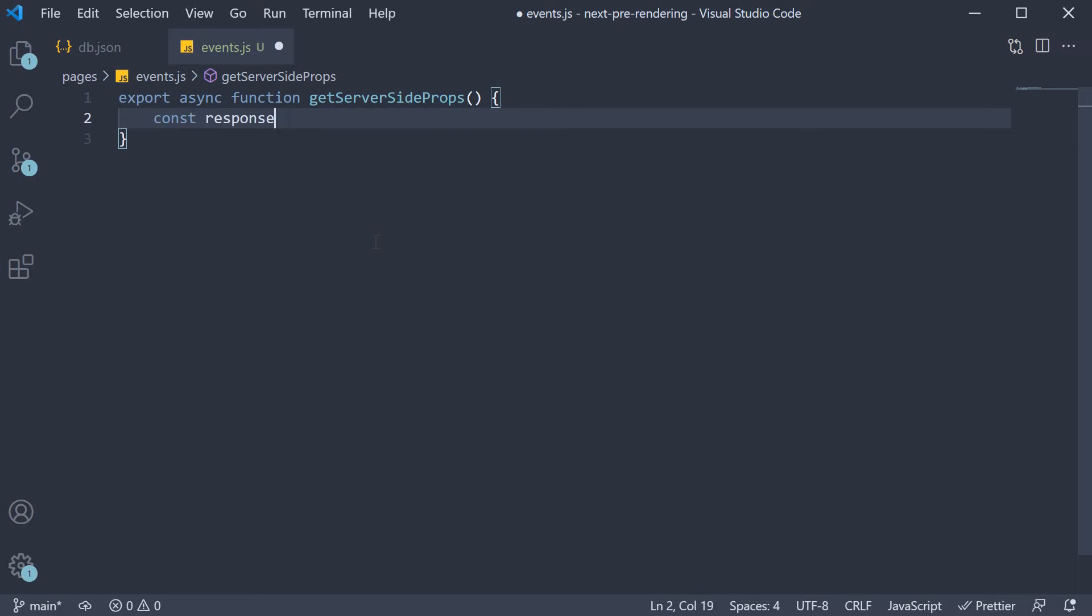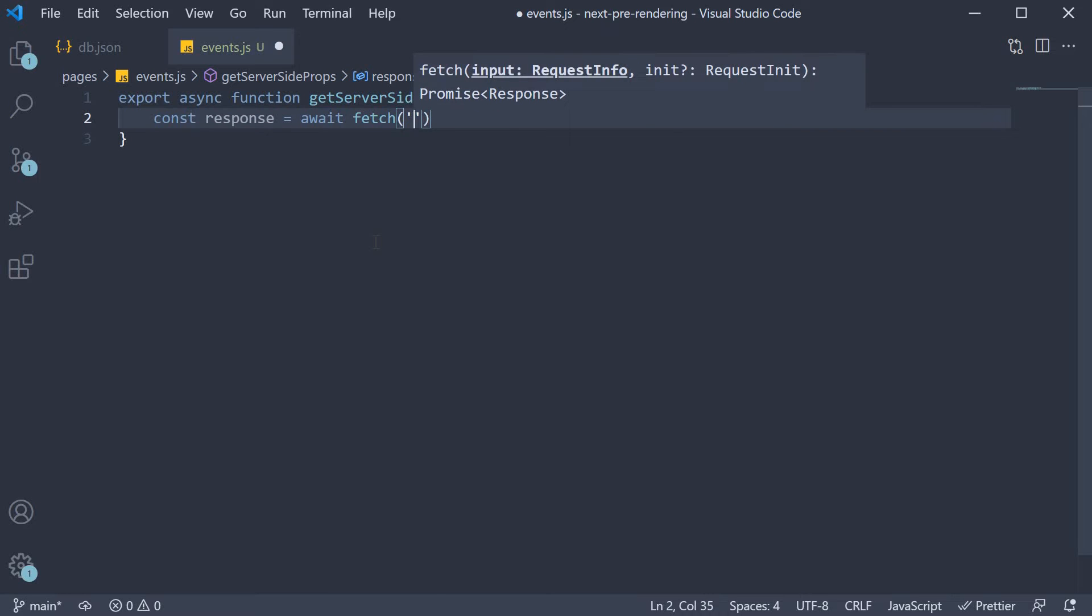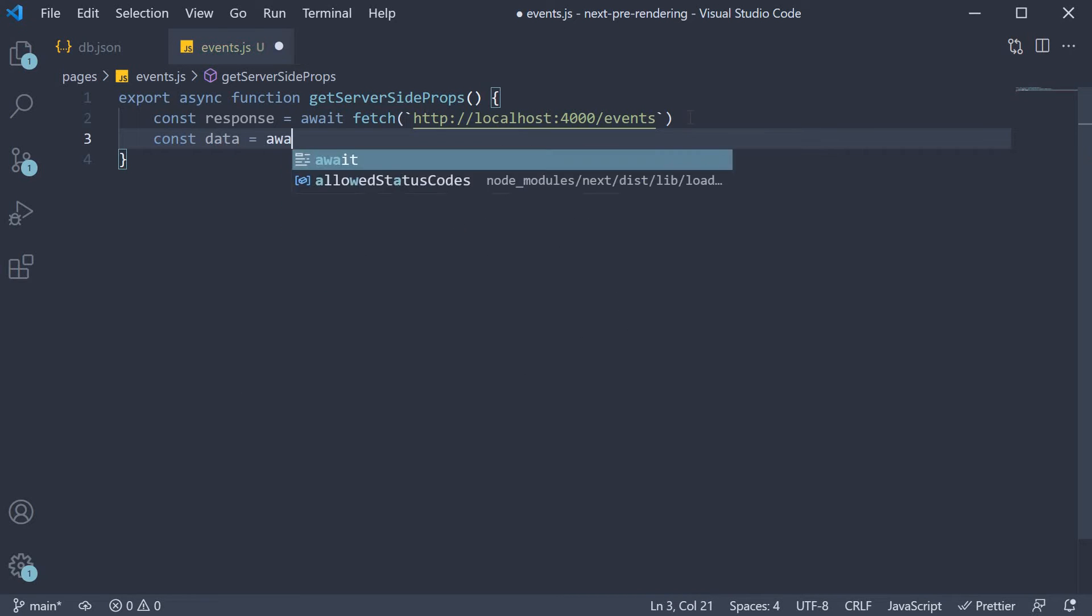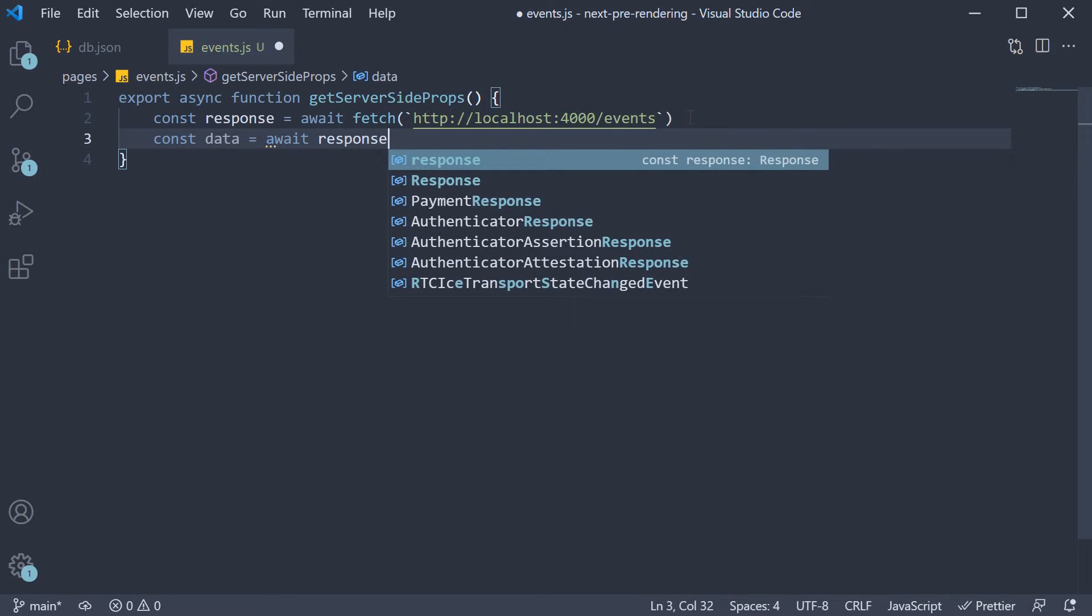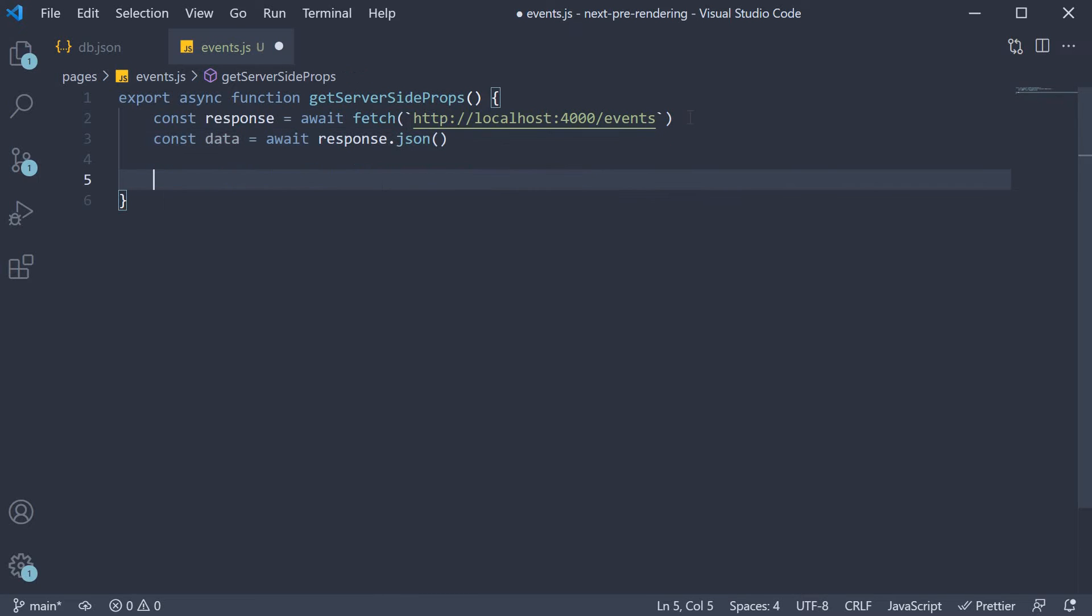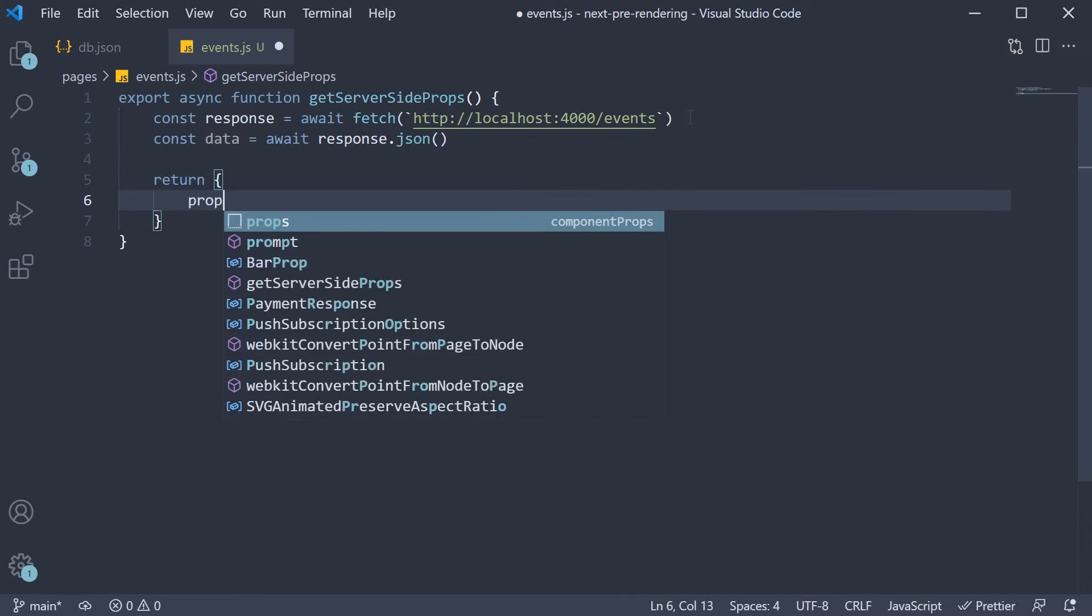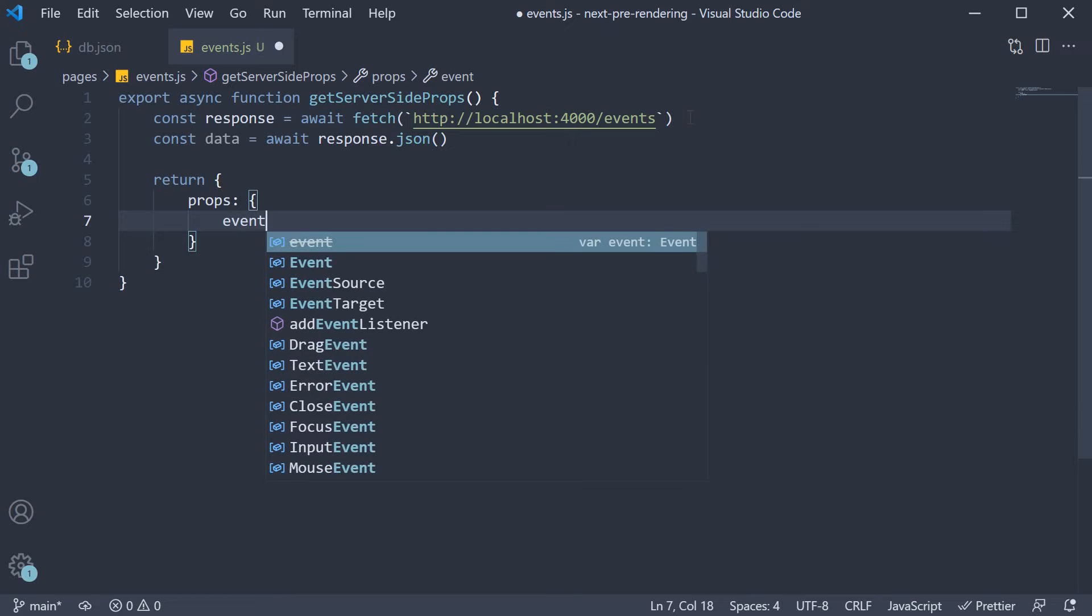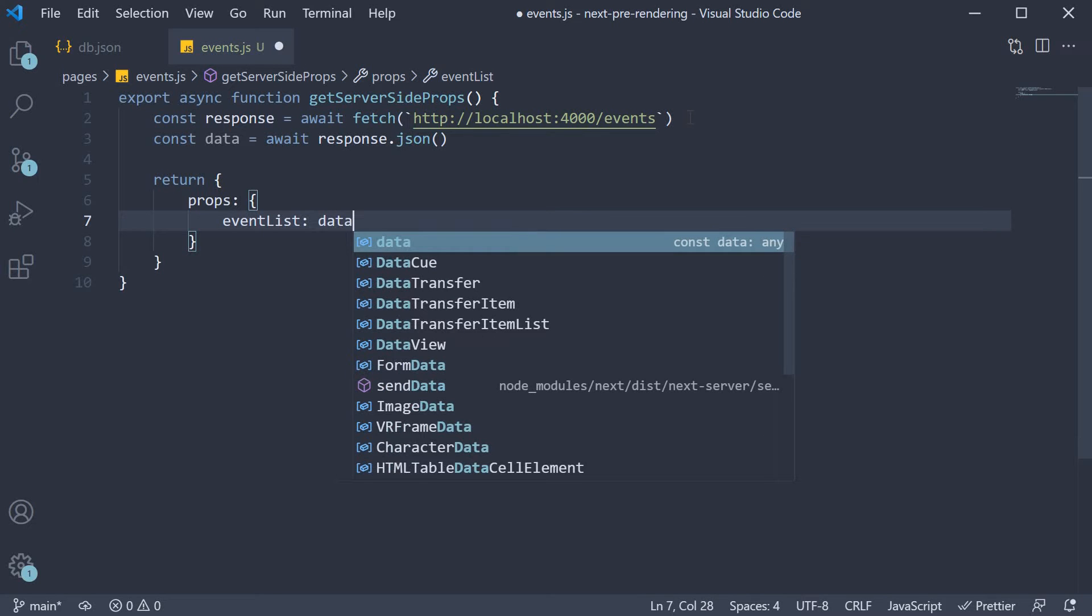const response is equal to await fetch and the URL is localhost 4000 slash events. Once we have the response, convert it to JSON. So const data is equal to await response dot JSON. Then we're going to return an object which contains props, which is again an object. And we have one property, eventList, which we are going to set to data.